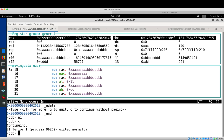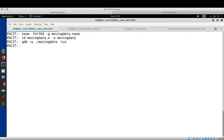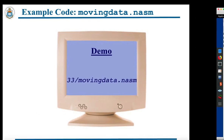Quitting GDB. Dear friends, please practice and play with all these sample instructions to have a clear understanding of the MOV, LEA, and XCHG instructions. Now let's fall back to the slides.